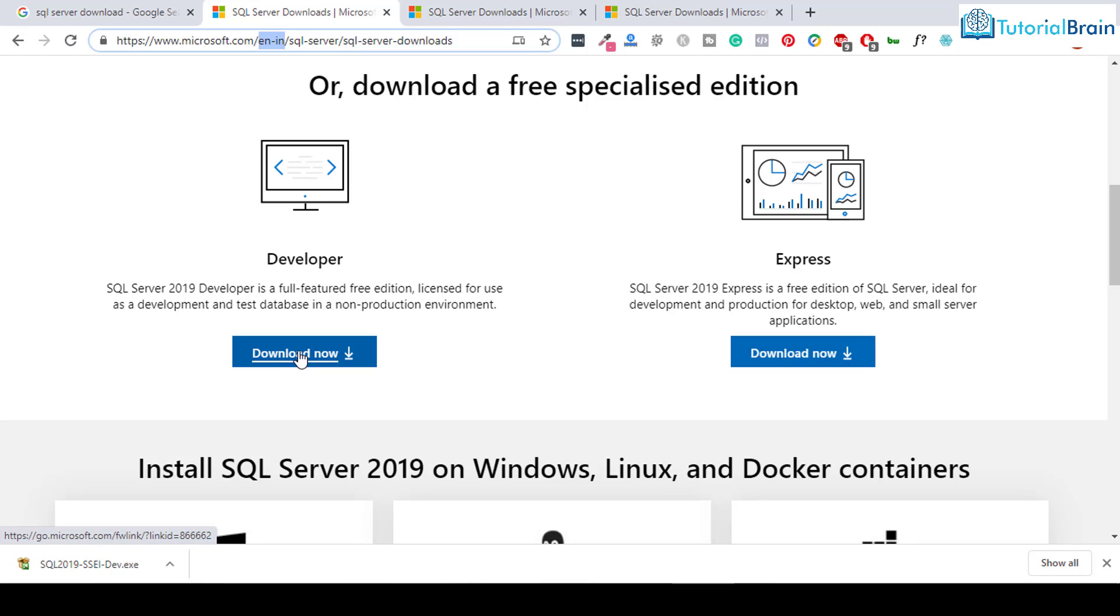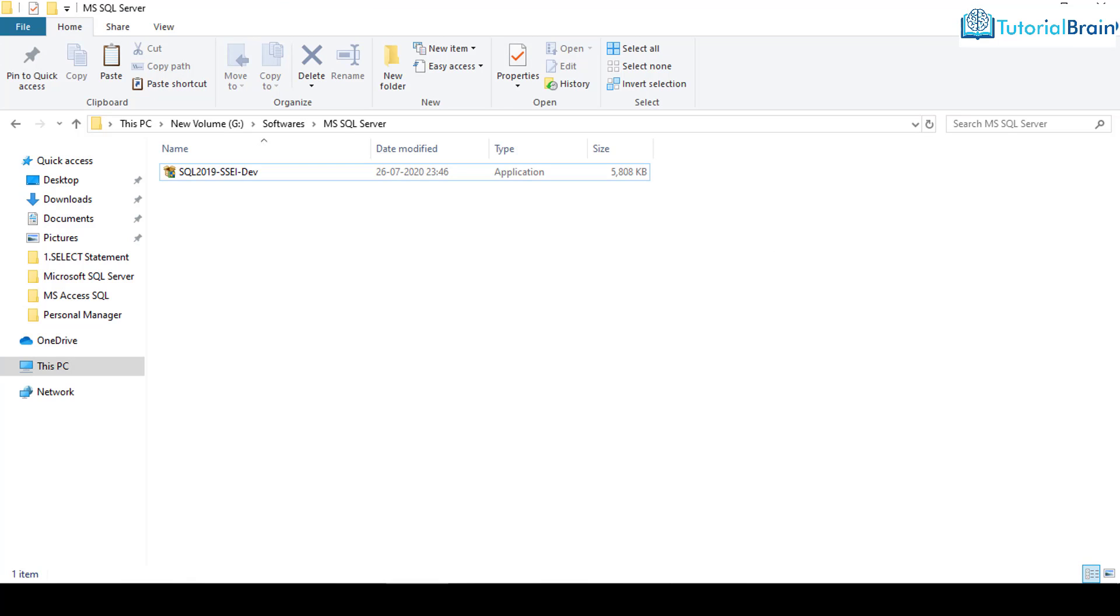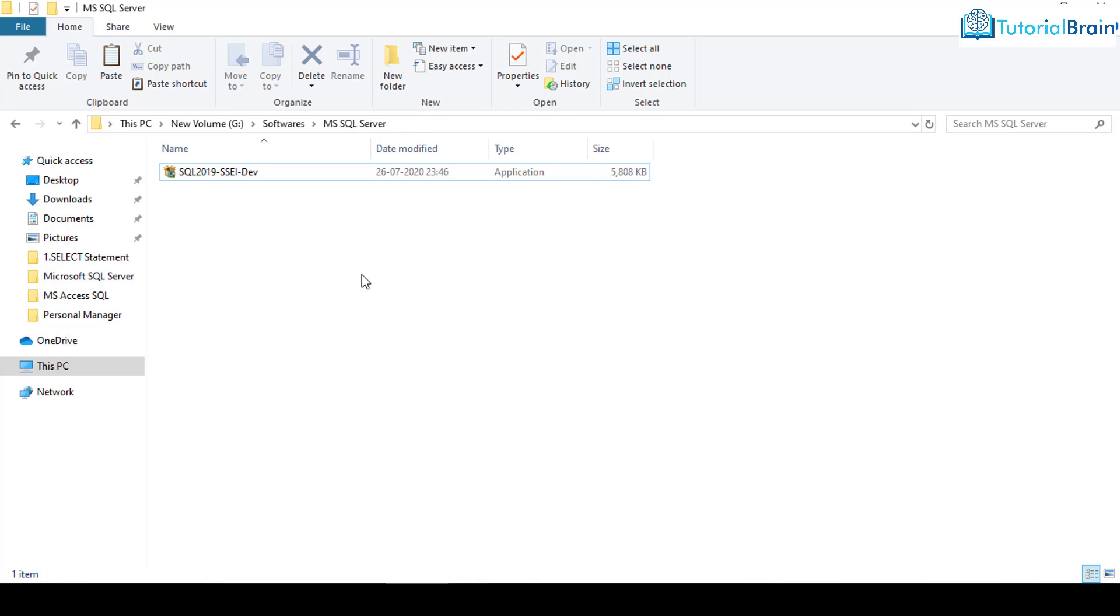So I'll just click on download now. You see that I have already clicked here and I got this file downloaded. So I'll just copy this file here, in G Drive, Softwares and MS SQL Server. You can create your own folder and keep your downloadable file there.